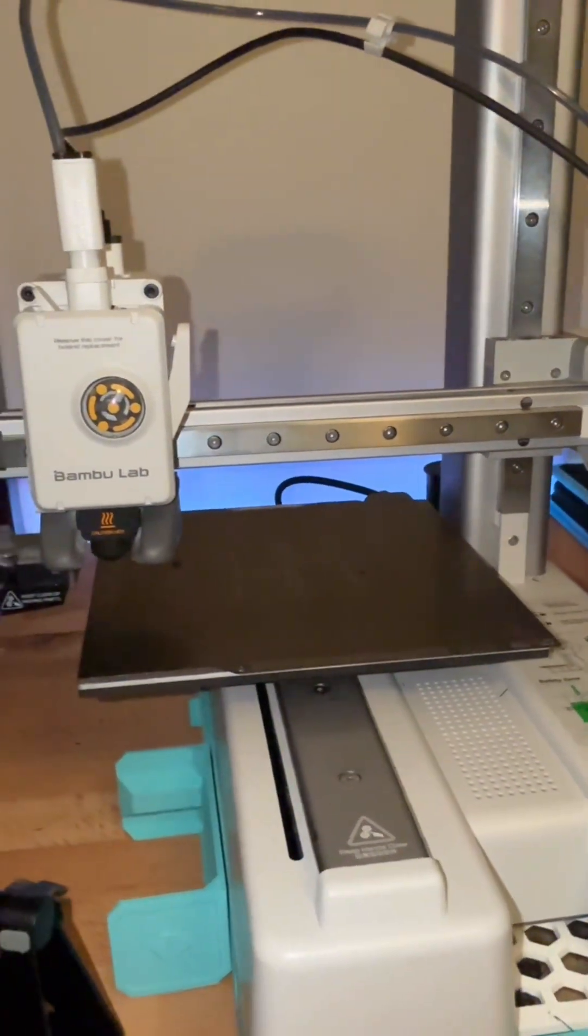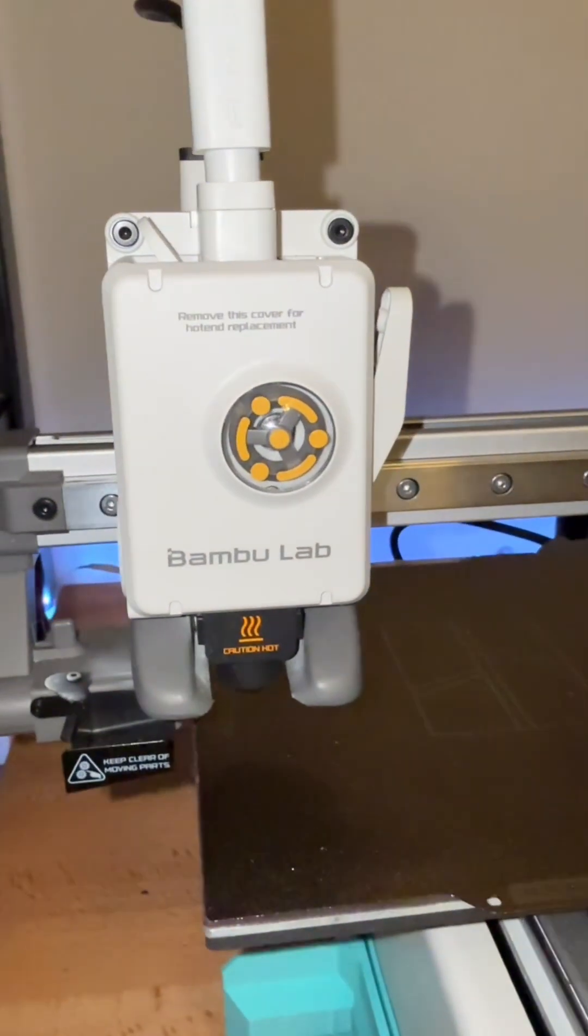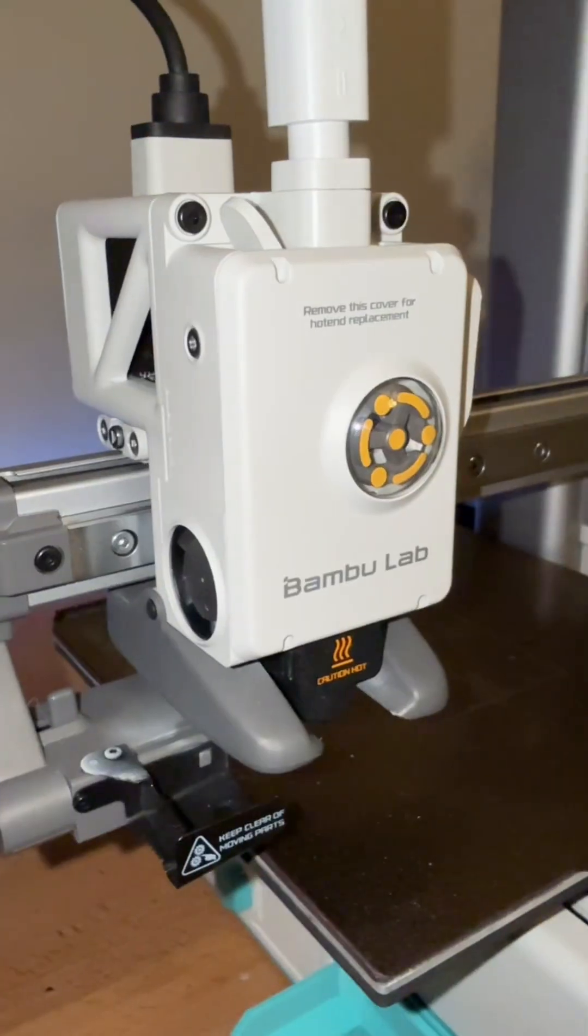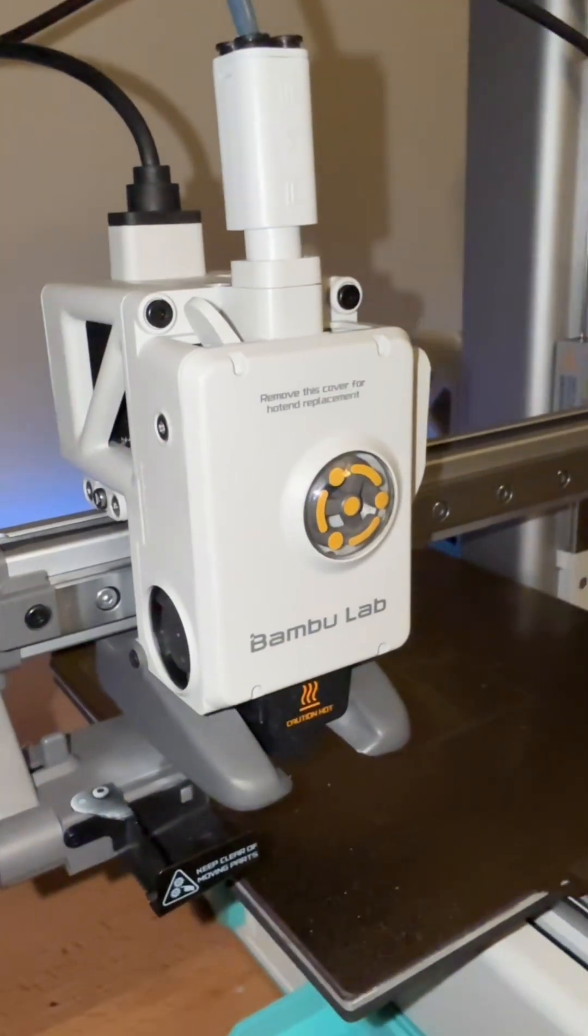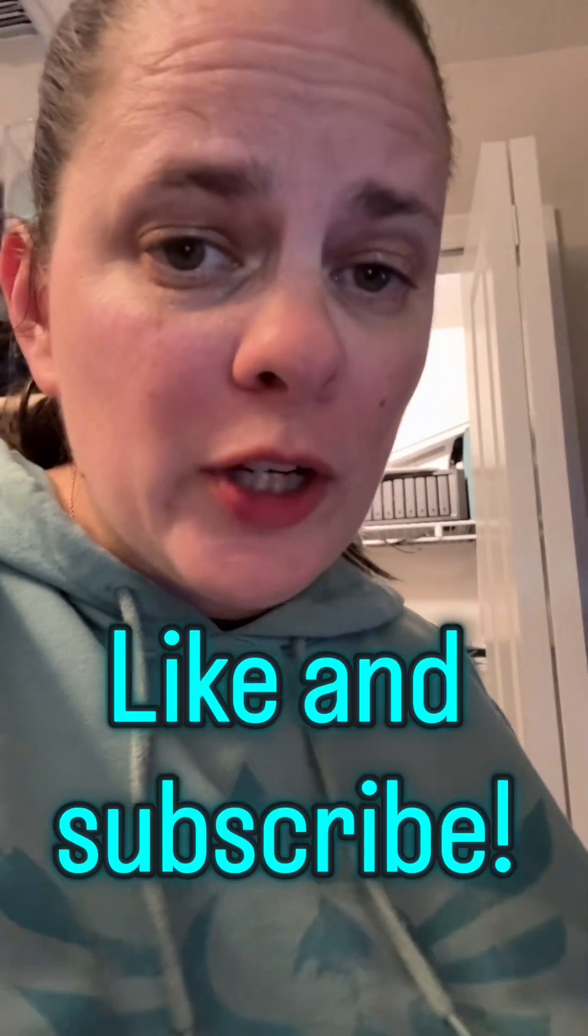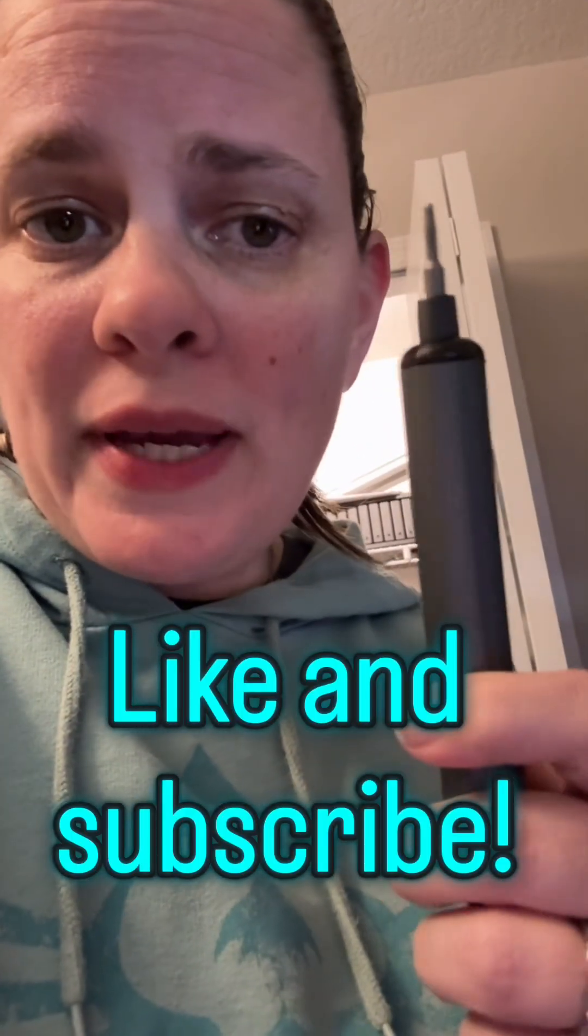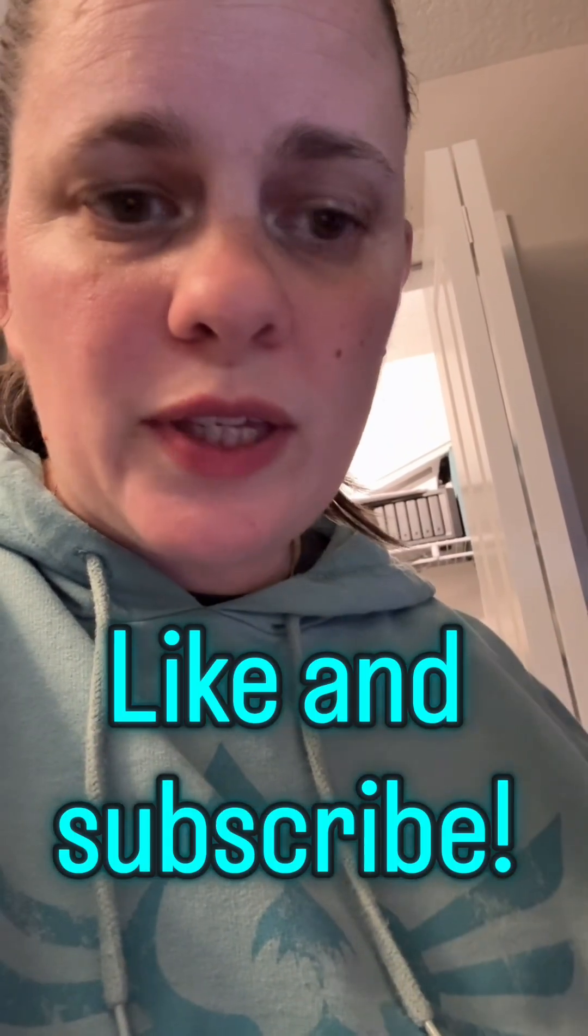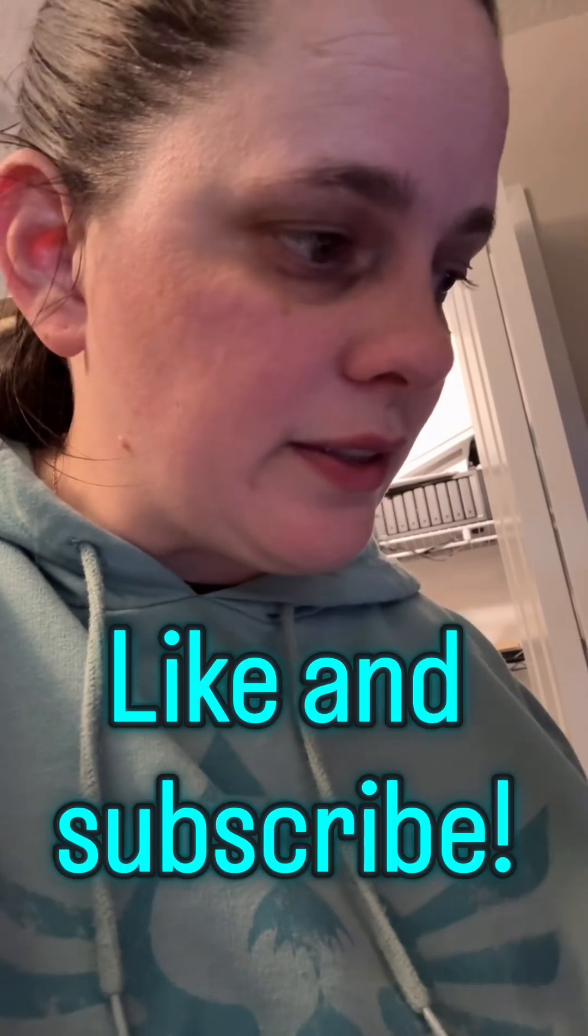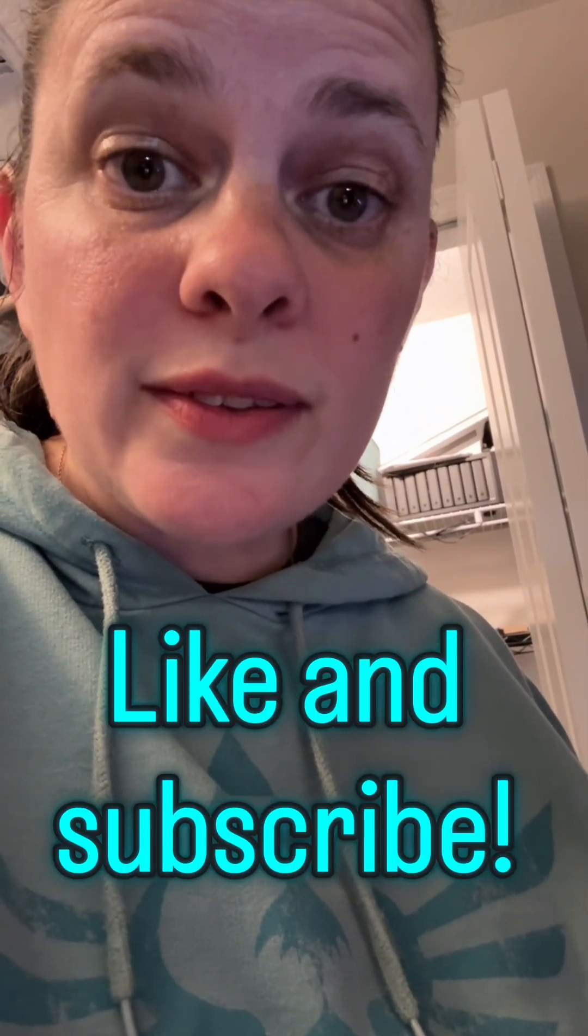That's how you replace the entire hot end assembly for the A1 Mini, which is very similar to the A1. Let me know if you guys think that was fairly easy. Pick up one of these if you don't have one already. I'll go ahead and drop a link to the one that I'm using in the description. And happy repairs.